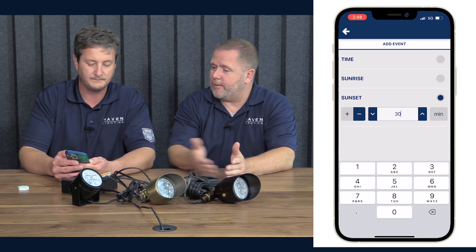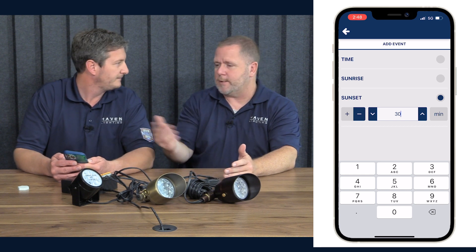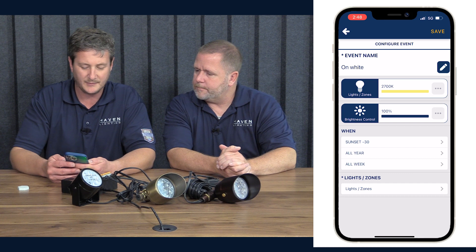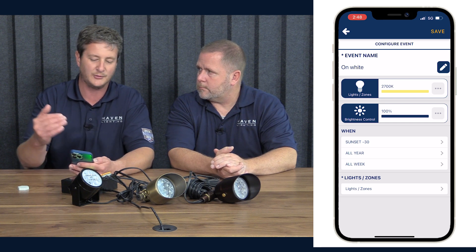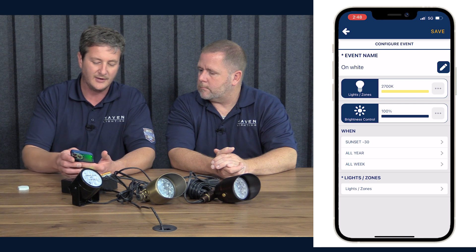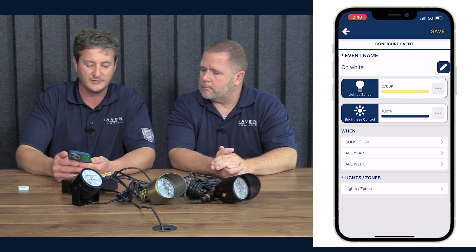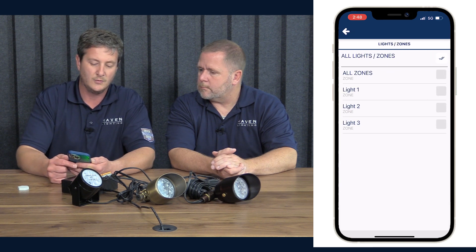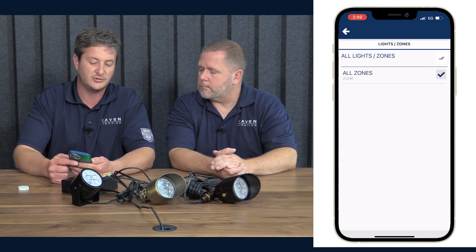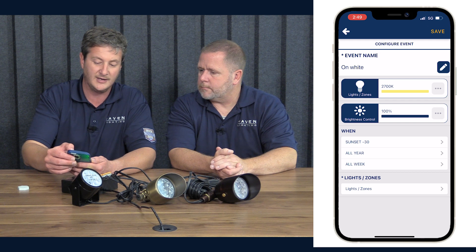Something new in this app — you can actually get down to the minute. So you can schedule by the minute instead of the 15-minute increments we had before. You can set, say, minus 28 minutes or whatever. We want these lights to be our standard everyday event, so we're going to keep this as All Year. We have options for All Year, Specific Date, or Holidays. We'll keep it All Year, all days of the week, all zones. Hit Save.